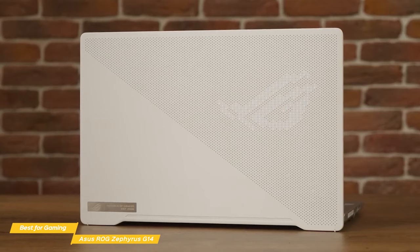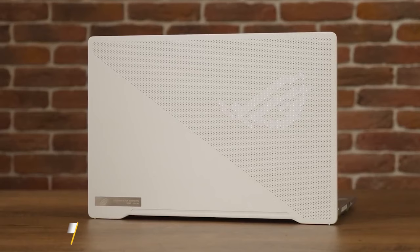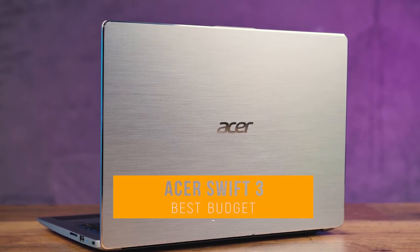If you can bankroll it, the Asus ROG Zephyrus G14 is a great gaming laptop that ticks all the right boxes that won't disappoint, and is especially attractive when considering its 11 hour battery life.